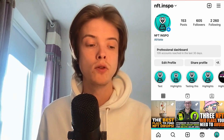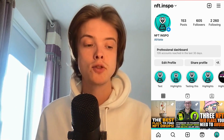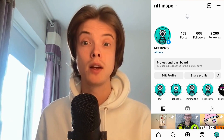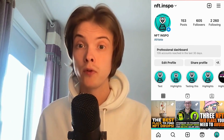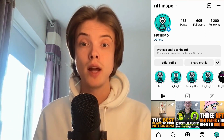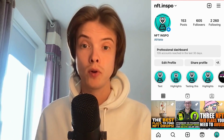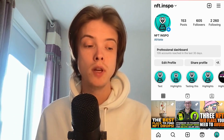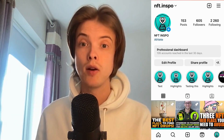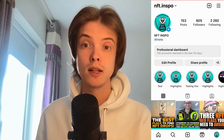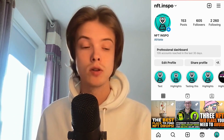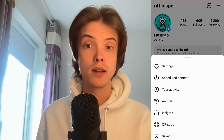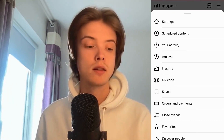What you need to do firstly is to go into your Instagram app and then come to your profile right here. Now when you're on your profile, the next step is to click on the three lines in the top right corner, and in here I'm going to click where it says Settings.